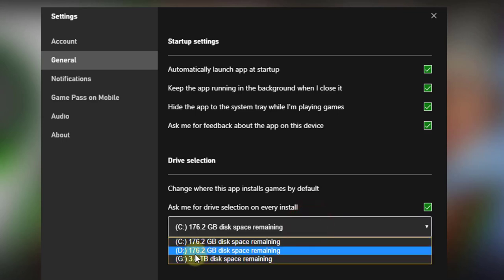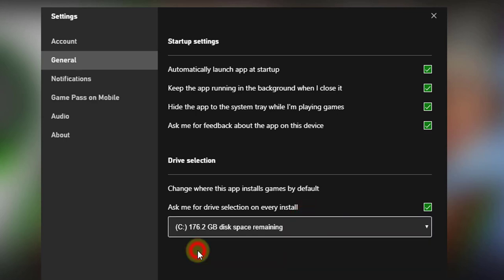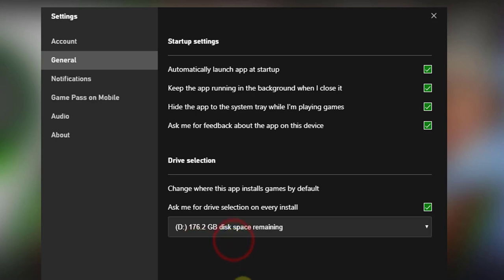So I'm going to choose D drive now. That's it — close it.